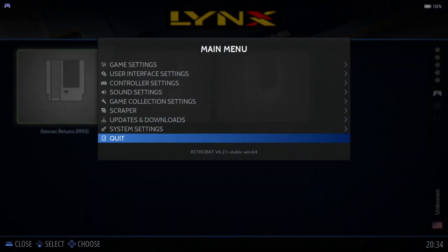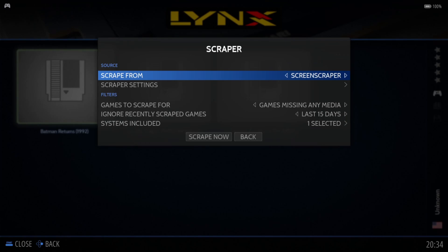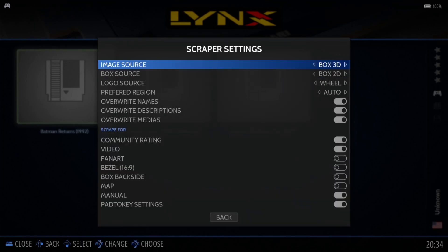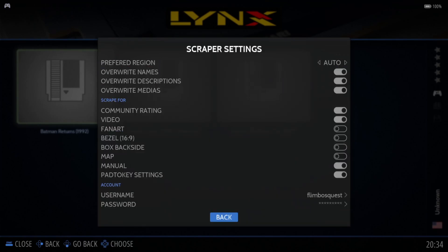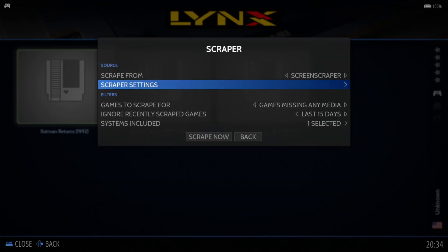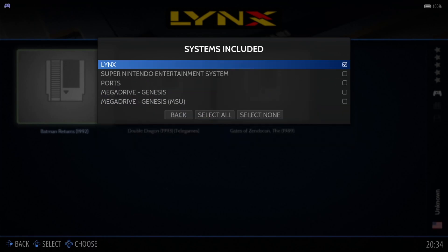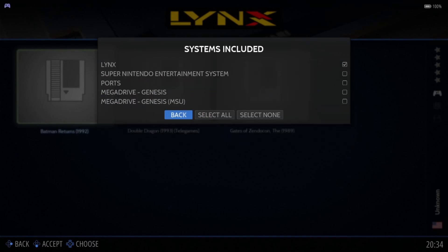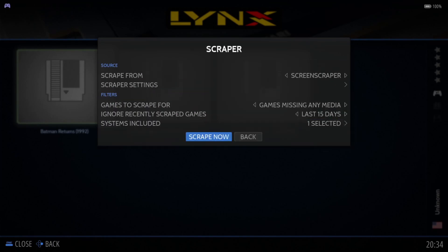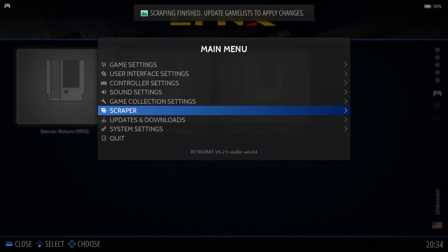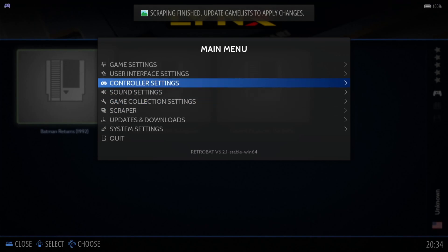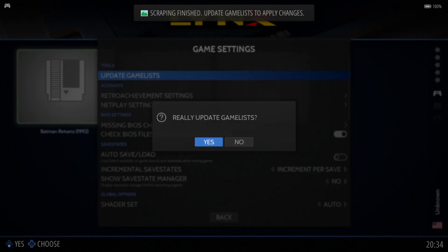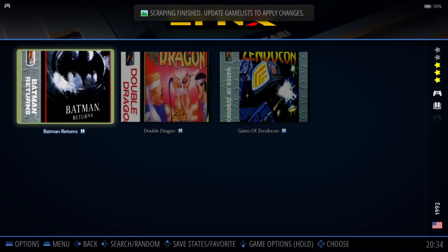The first thing we need to do is scrape some artwork. Press the Start button on your controller, go to Scrape, then Scraper Settings, and make sure at the bottom your username and password are entered — you need a ScreenScraper account to use the ScreenScraper database, which is absolutely free. Under Systems Included, just make sure Lynx is checked, then scrape and finish. Go to Game Settings, Update Game List, and hit Yes.